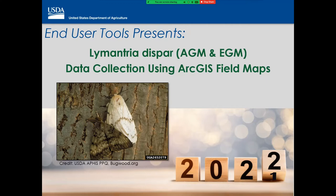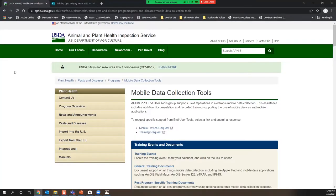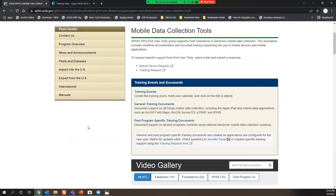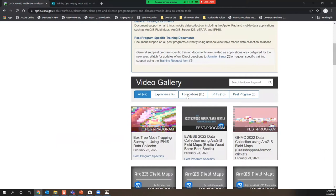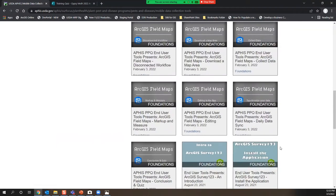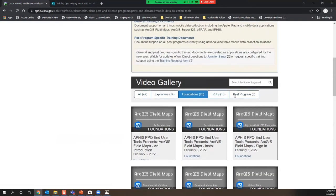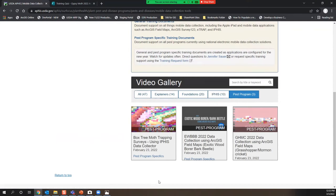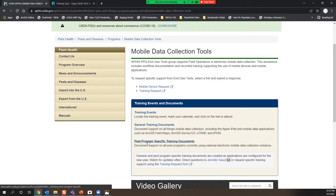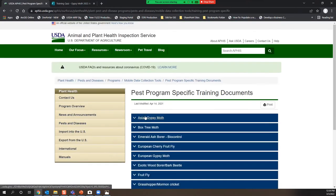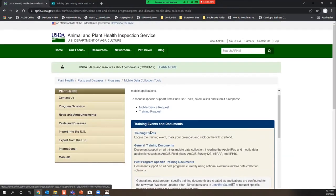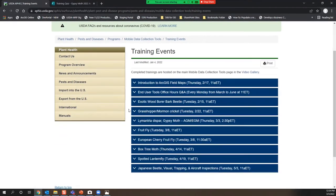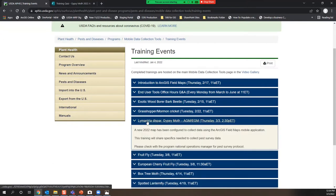There are two quick resources I want to make sure you are aware of. The first is this mobile data collection tools website. There are three steps here: the top half is documents that will help you, and the bottom half is a video gallery. If you want foundational training, you'll find iPad, Field Maps, and survey one-two-three trainings there. The pest program specific training — what we're doing today — will show up there as well. Both Asian Gypsy Moth and European Gypsy Moth have documents here at the ready for you. There is also a training events page listing all training you can participate in this year.